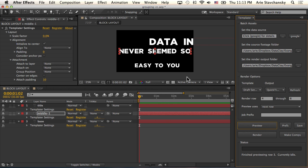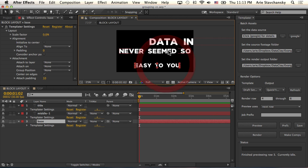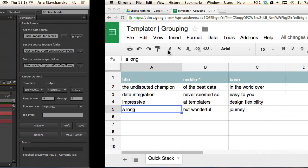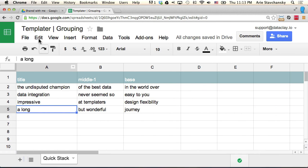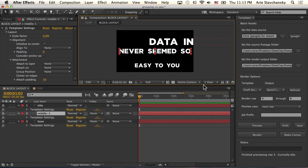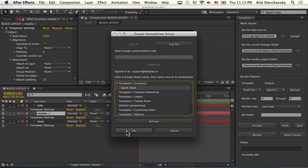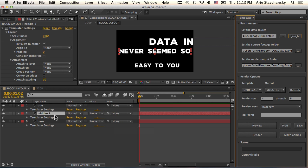You can see here I have three layers and I've connected to this spreadsheet called grouping here. It's got three layers and each layer has a set of data. I've gone to my Google spreadsheet setup and I am using my Quickstack worksheet for the grouping and I click OK.